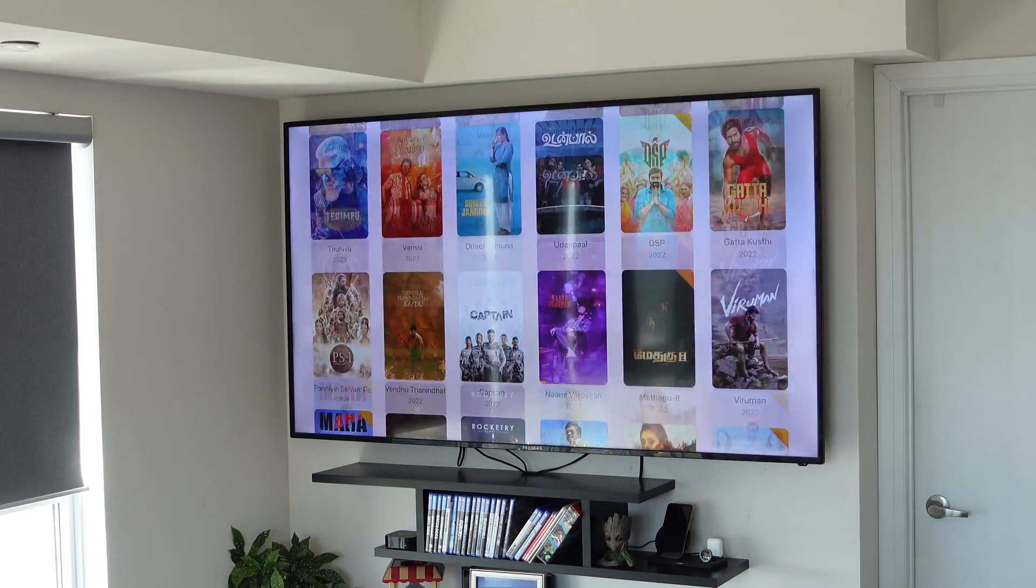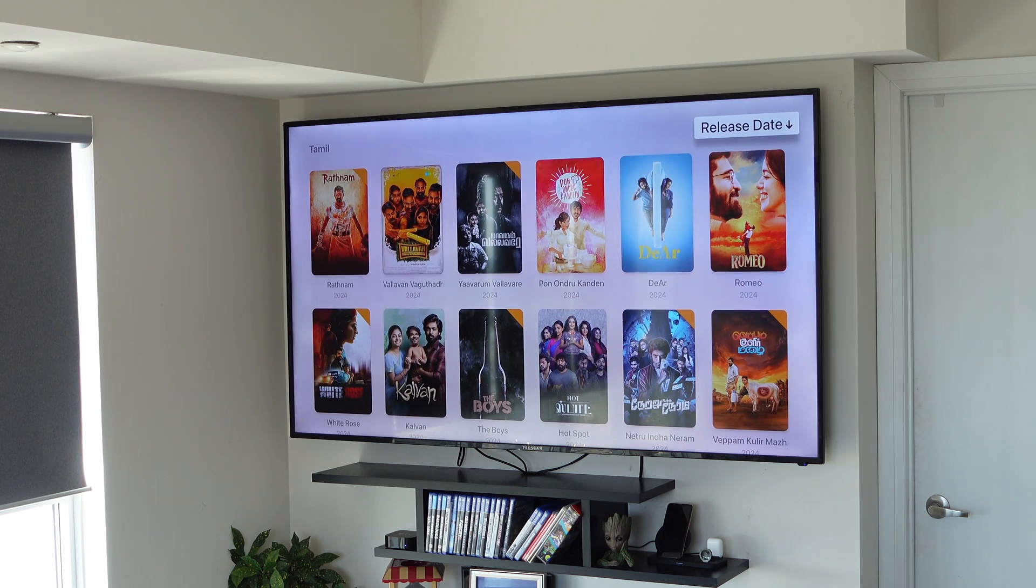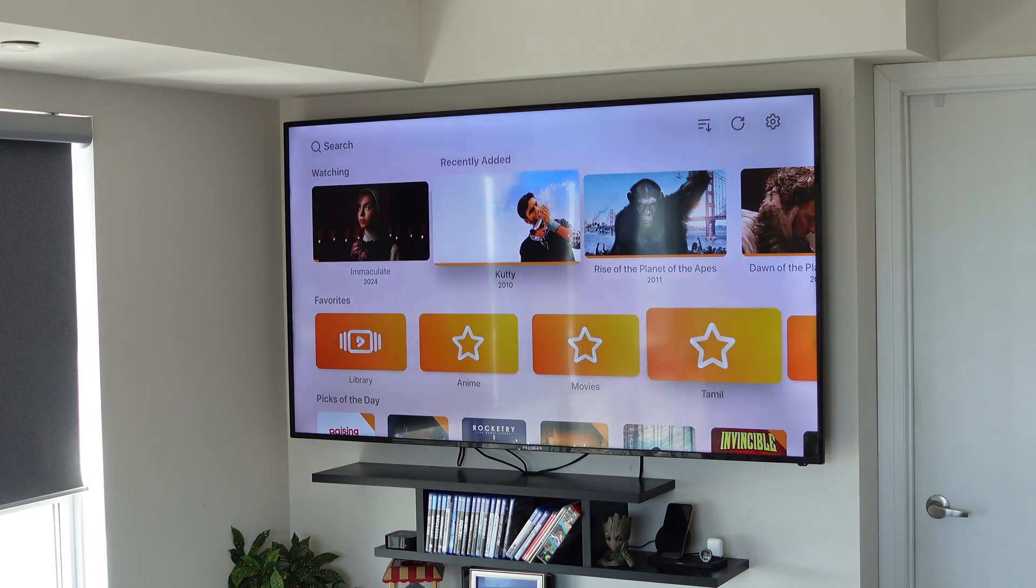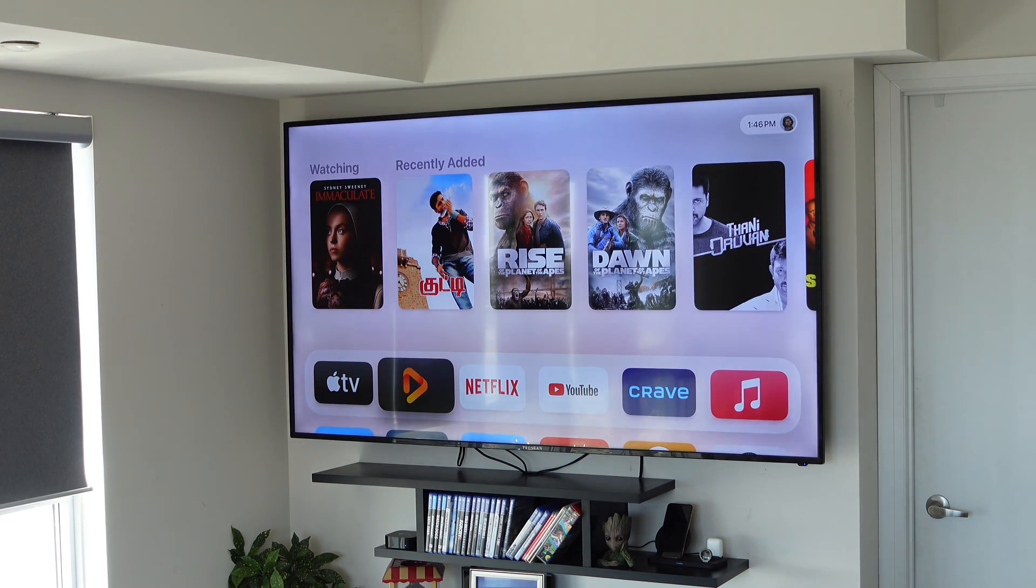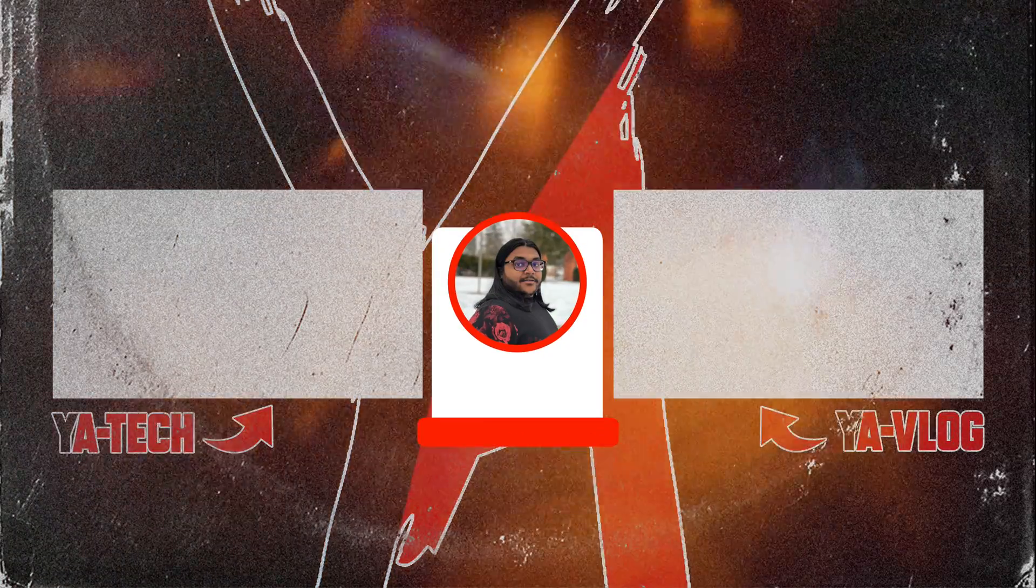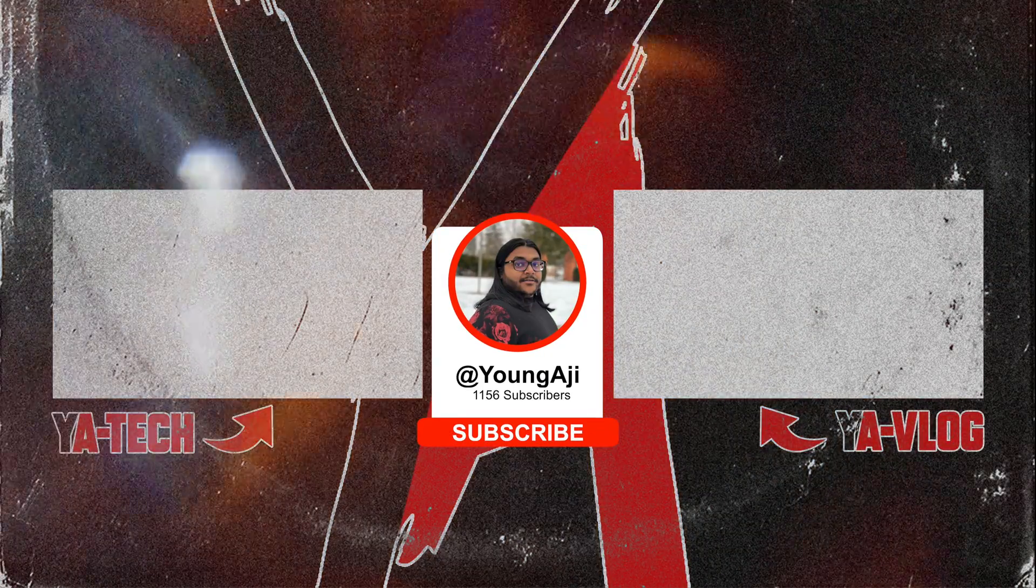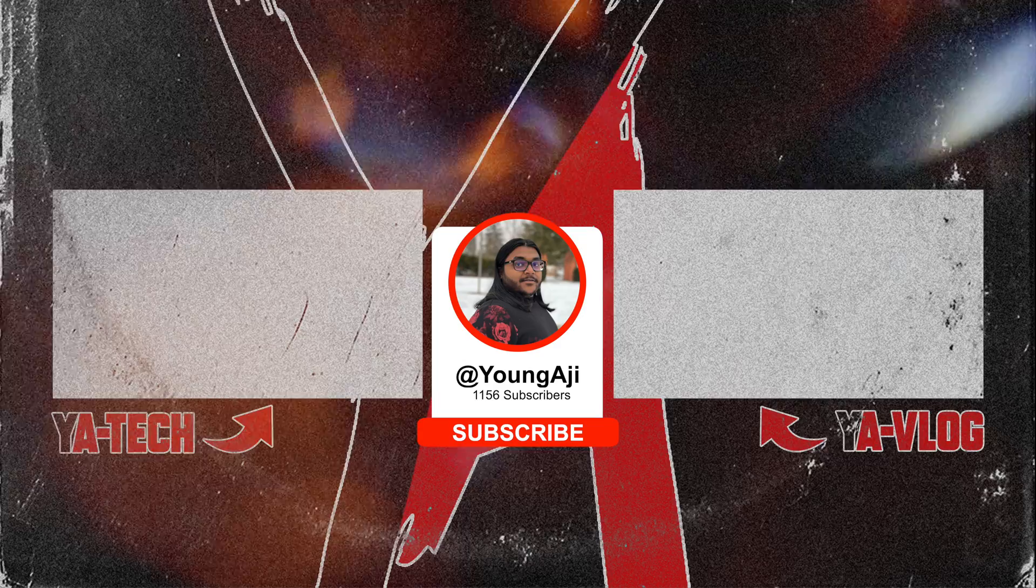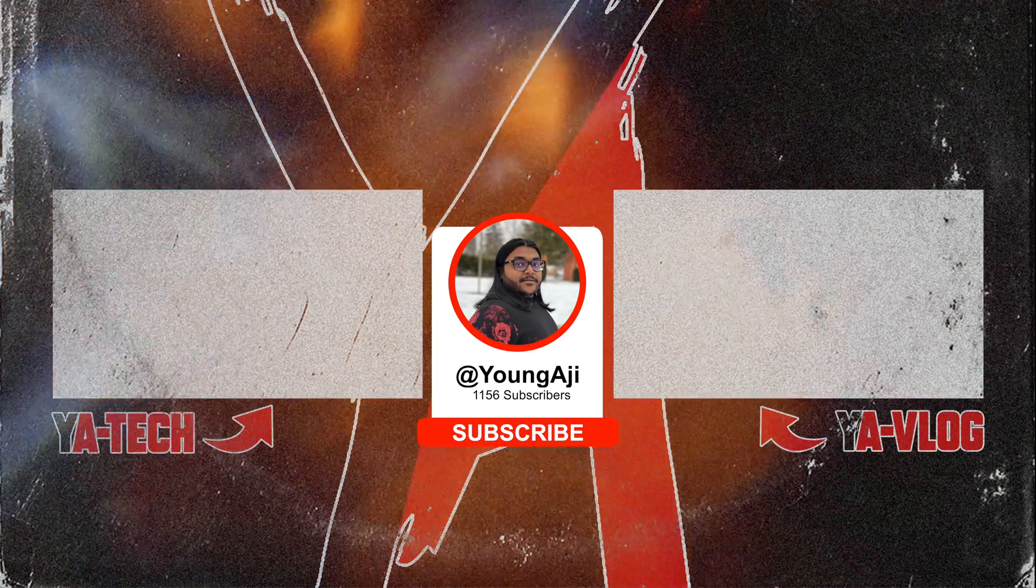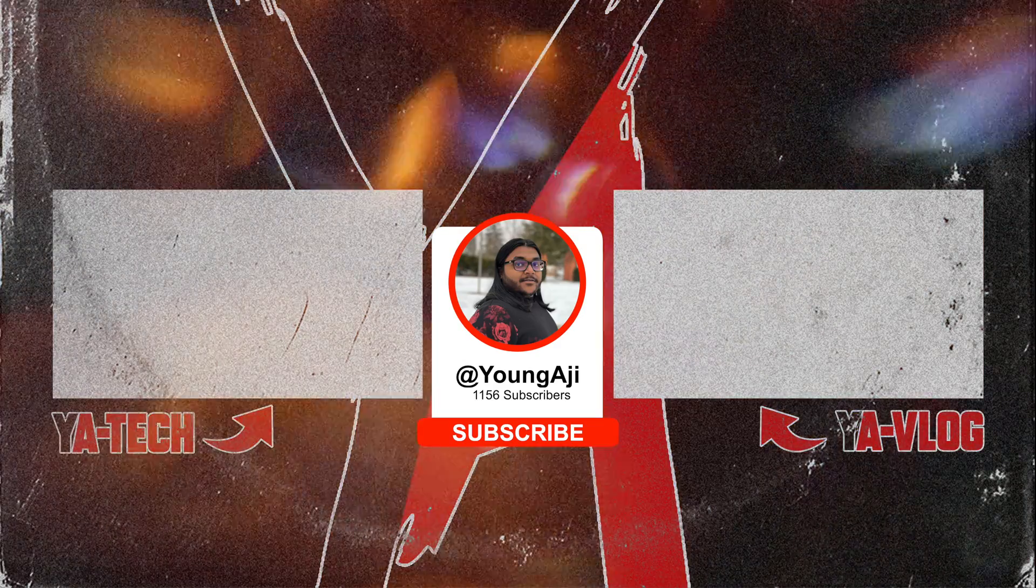And that's about it for the setup of Infuse on your Apple TV. If you have any questions or concerns, let me know in the comment section below. I'll try to reply to it as much as I can. And that's pretty much it for this video. If you guys want to see more videos like this, make sure to give this video a big thumbs up, subscribe down below, and I'll see you guys in the next one. Peace.